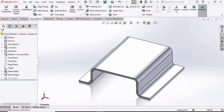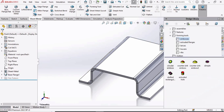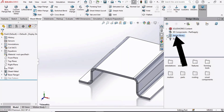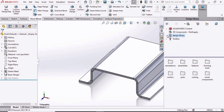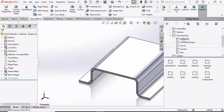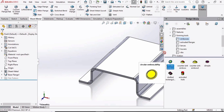Now it's time to import some embossing features. Go to the Design Library — if you don't have it, watch another video on importing the Design Library in SolidWorks. Expand the bar, select Forming Tools, then select Embosses, and select the first one.